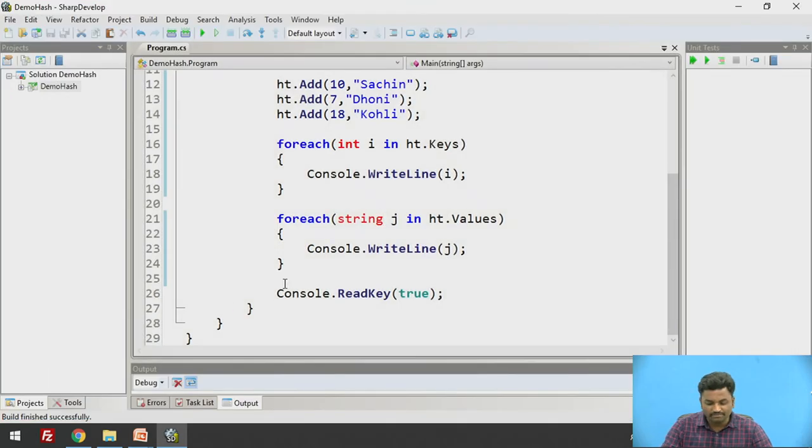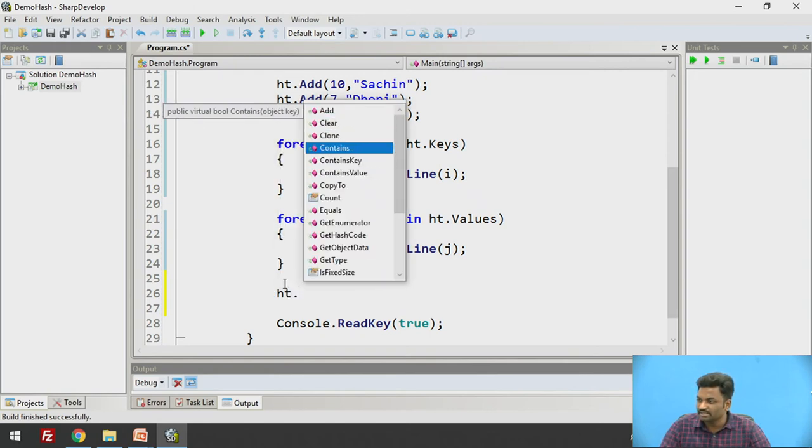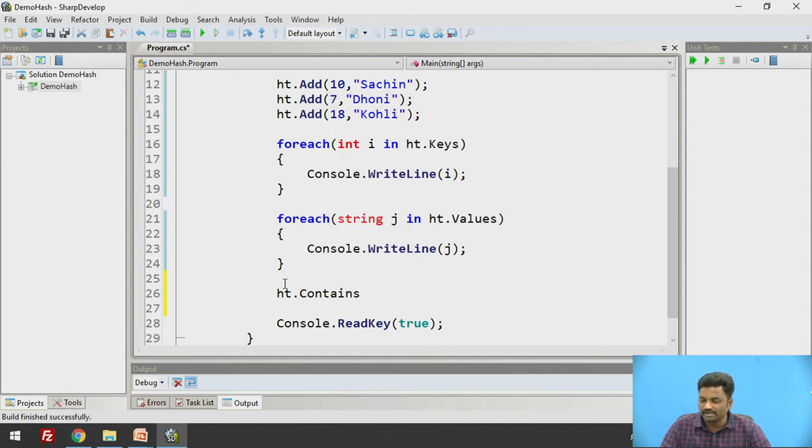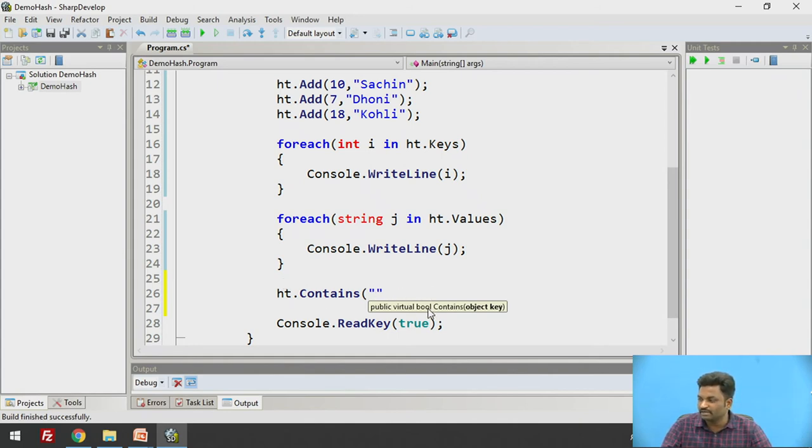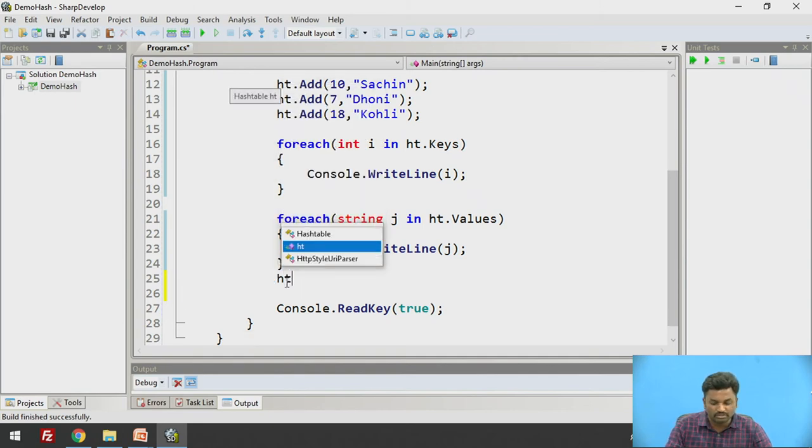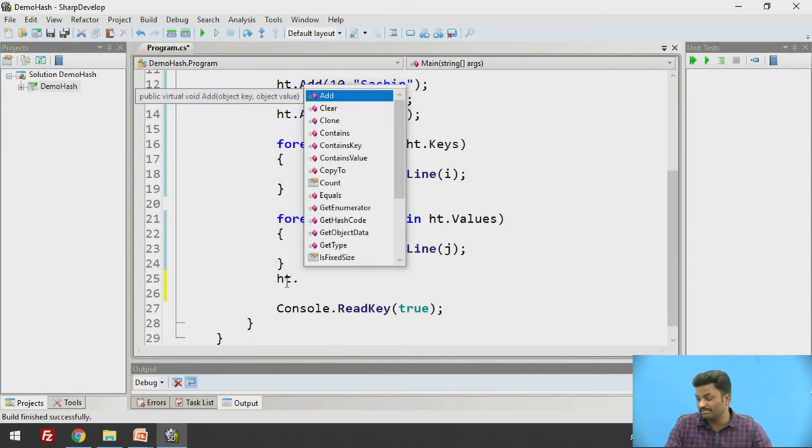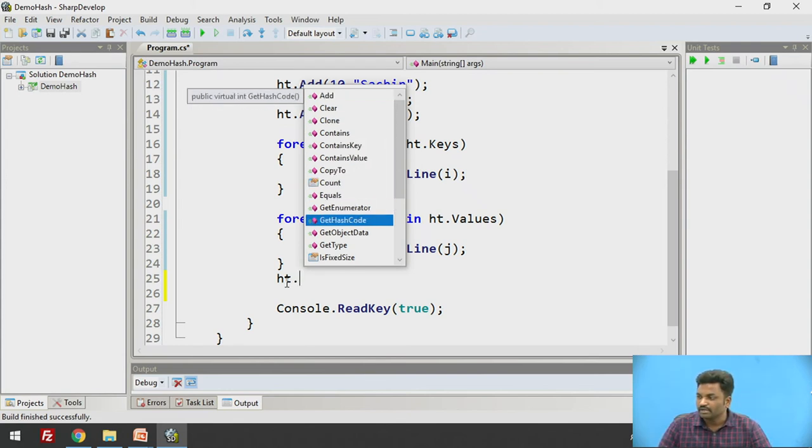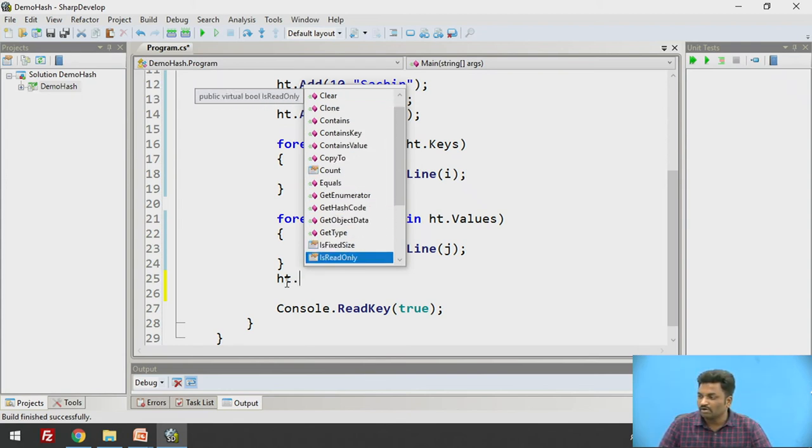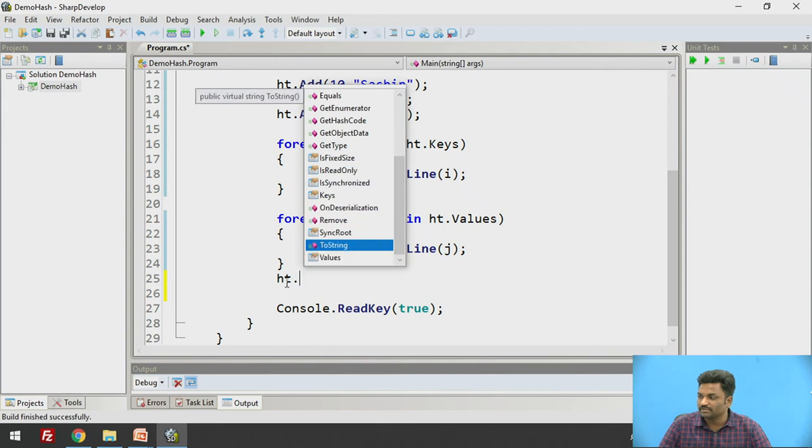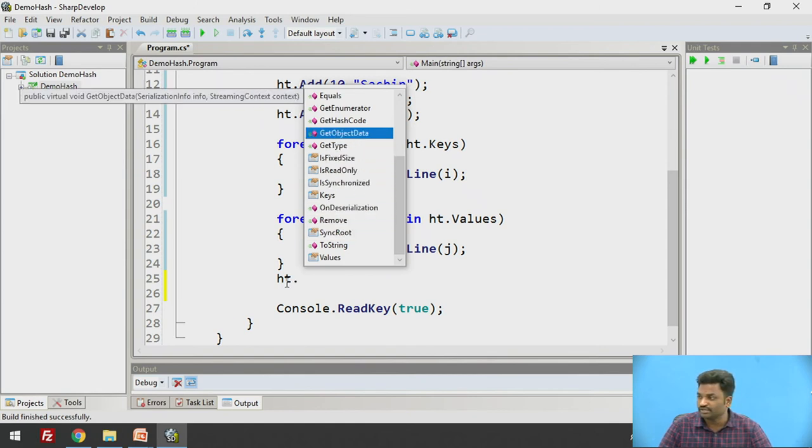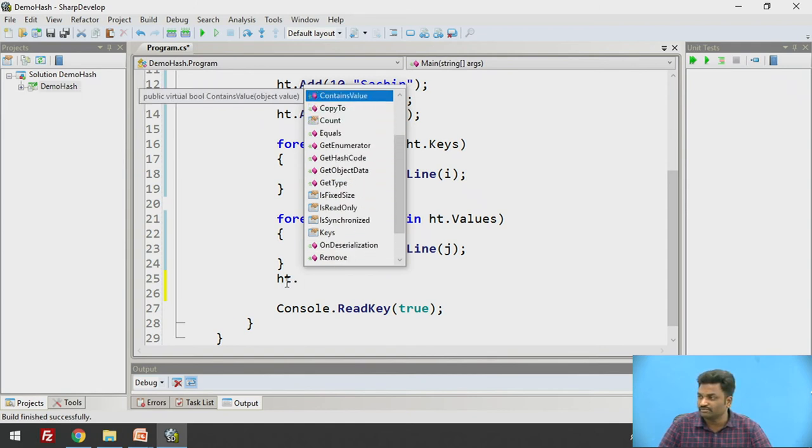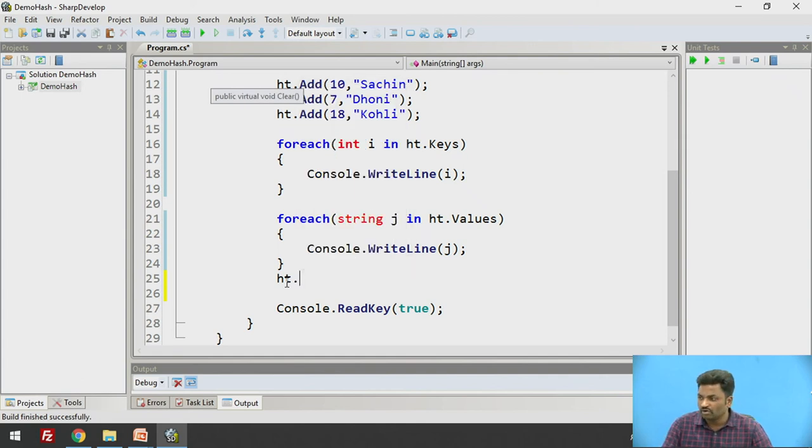Now what else methods we have here? Let us see. ht dot, there is a clear, there is a clone, contains, contains key. So I can check whether a particular element is contained or not. ht.Contains, I can check whether Sachin is present in it or not. Obviously it will return a boolean value, true or false. Likewise I can play with all these ready-made methods which are in collection. That is the biggest advantage of using collections. You have all these methods readily available. You can remove a particular element, convert it to string, check if it's equal or not, clone it, clear every collection which you have created. All these methods are present inside it.